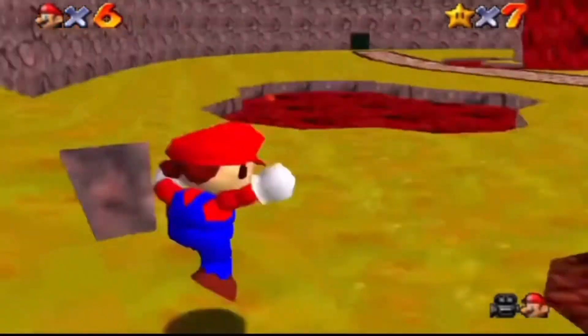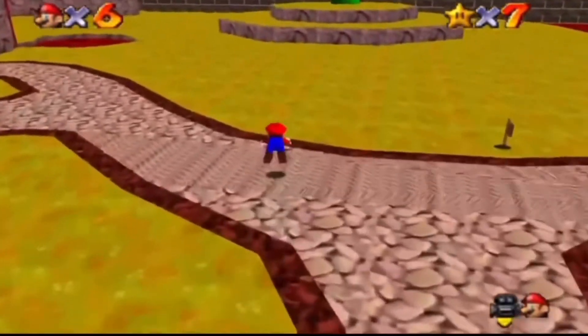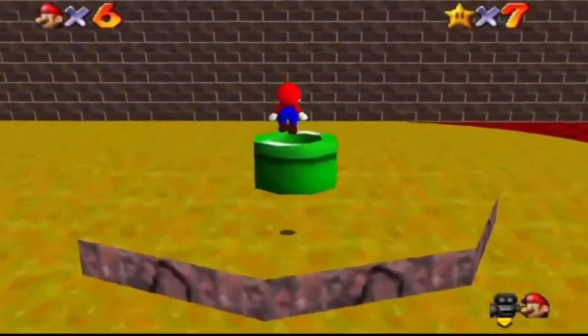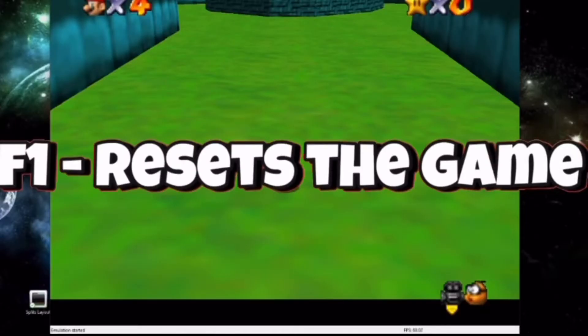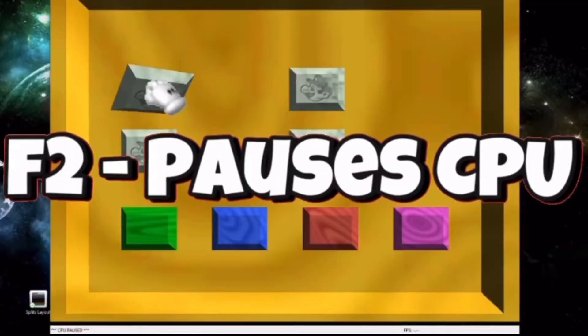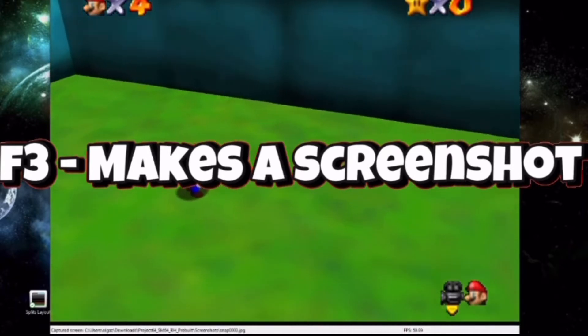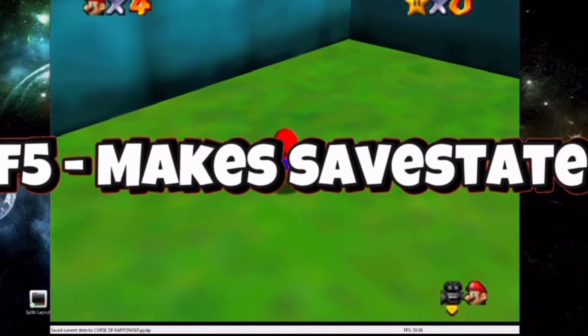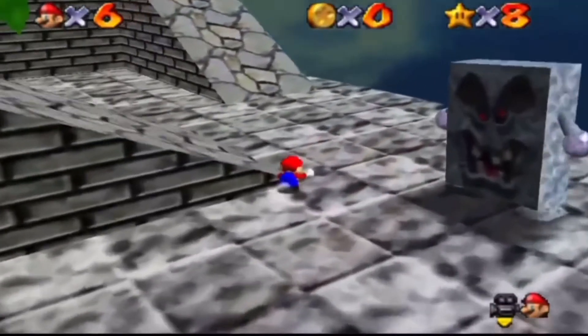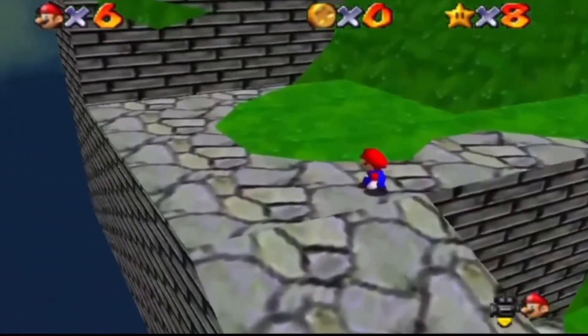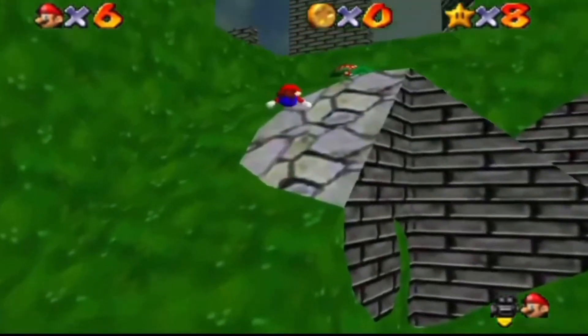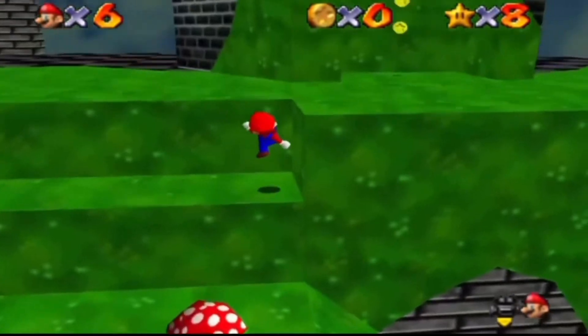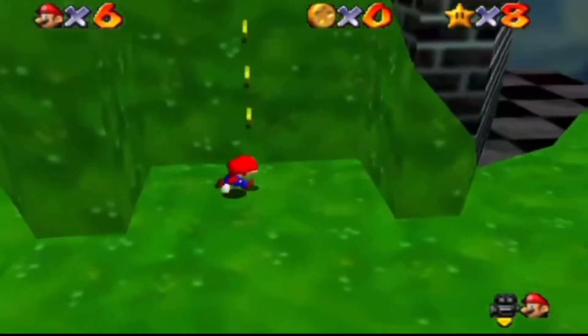Project 64 also has hotkeys you can use. If you're on laptop, you need to press FN at the same time as the hotkey. F1 resets your game, F2 pauses your CPU, F3 makes a screenshot, F4 makes your game go faster, F5 creates a save state and F7 loads a save state. You can also have 10 save slots. So do you want to practice the hard part of a star or do you need multiple save slots for something? Definitely use them if that's the case.